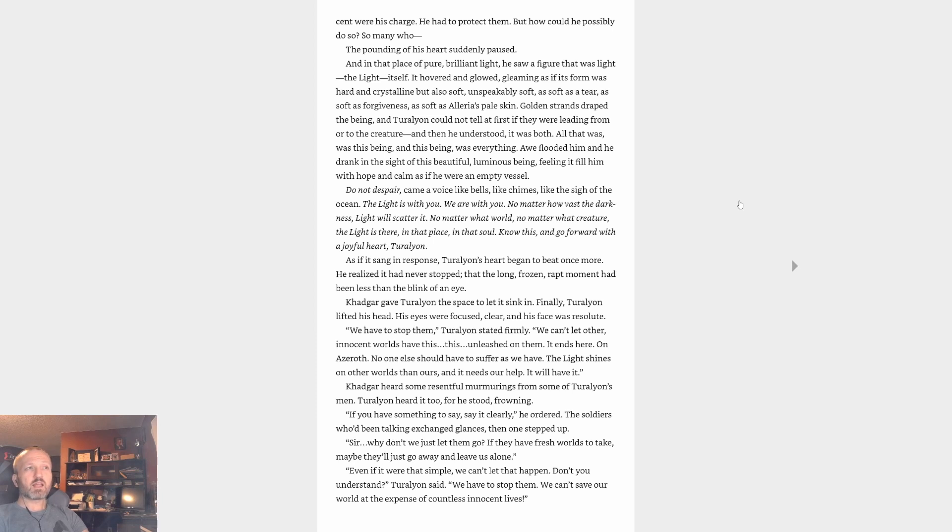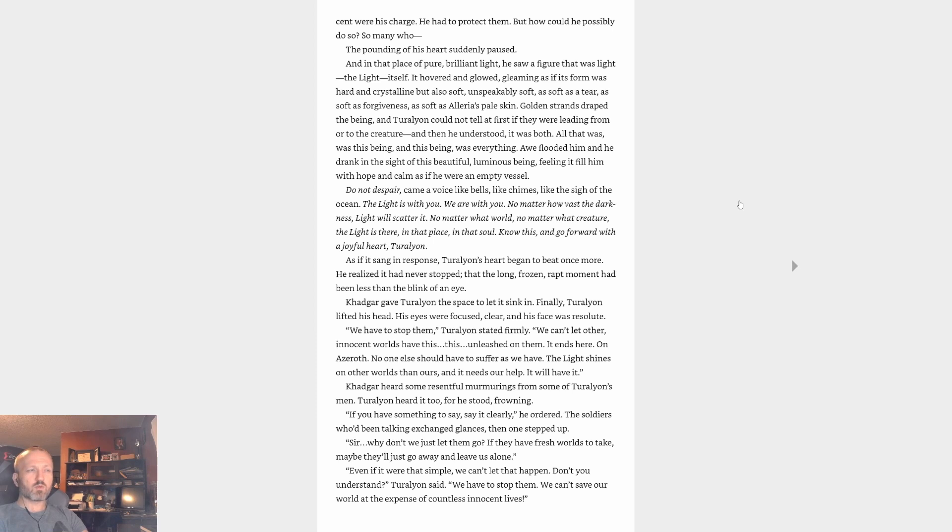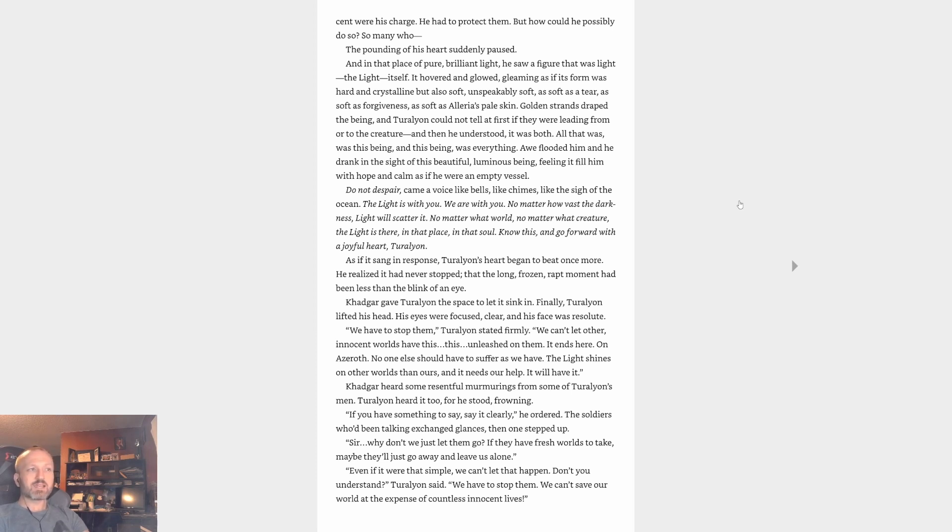Awe flooded him and he drank in the sight of this beautiful luminous being, feeling it fill him with hope and calm as if he were an empty vessel. The Light is with you. We are with you. No matter how vast the darkness, the Light will scatter it. No matter what world, no matter what creature, the Light is there, in that place, in that soul. Know this and go forward with a joyful heart. Turalyon's heart began to beat once more. He realized it had never stopped, and the long frozen wrapped moment had been less than the blink of an eye. Khadgar gave Turalyon the space to let it sink in. Finally, Turalyon lifted his head. His eyes were focused, clear, and his face was resolute. We have to stop them, Turalyon stated firmly. We can't let other innocent worlds have this unleashed on them. It ends here, on Azeroth. No one else should have to suffer as we have. The Light shines on other worlds and ours, and it needs our help. It will have it.